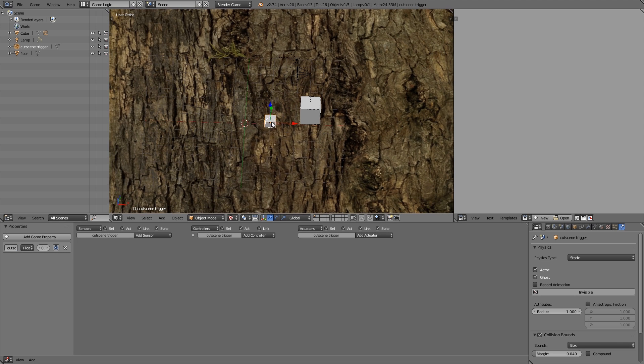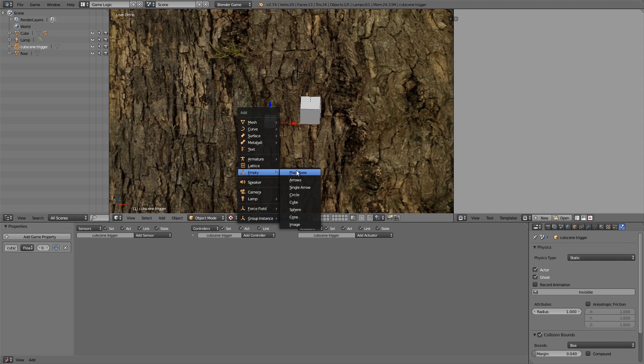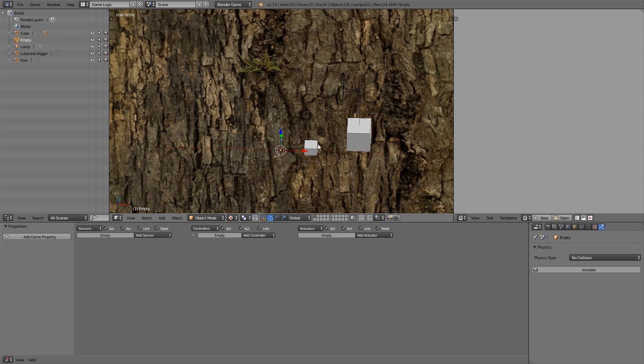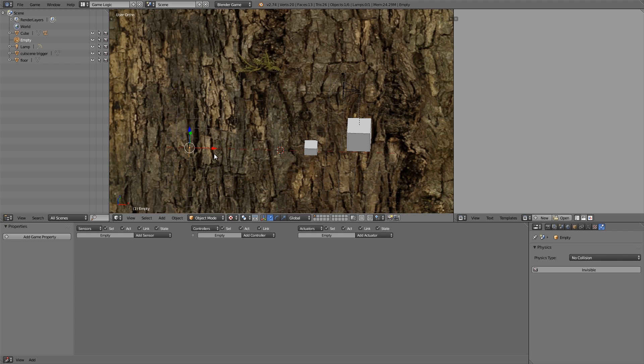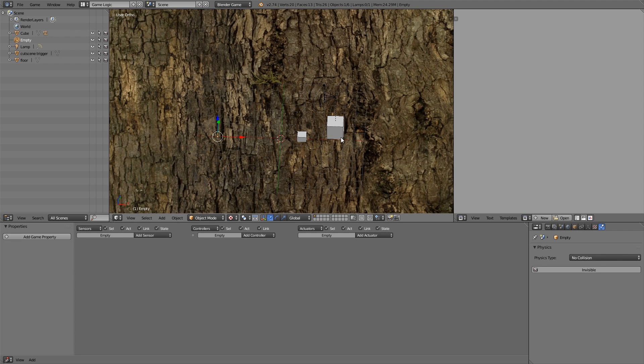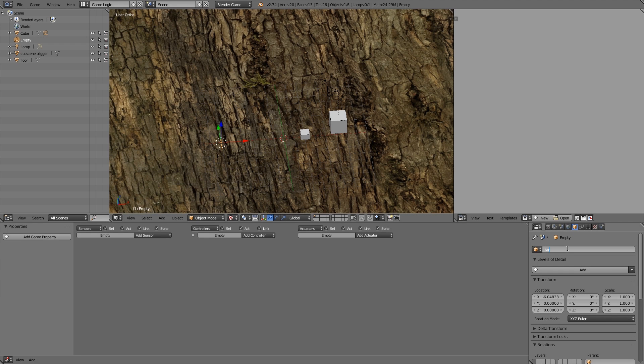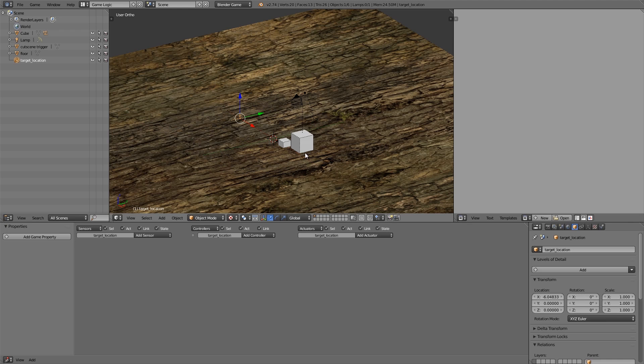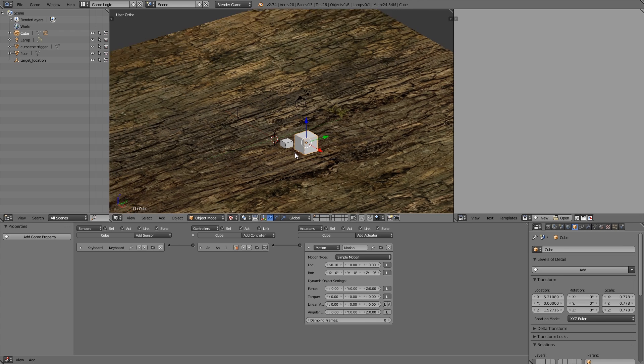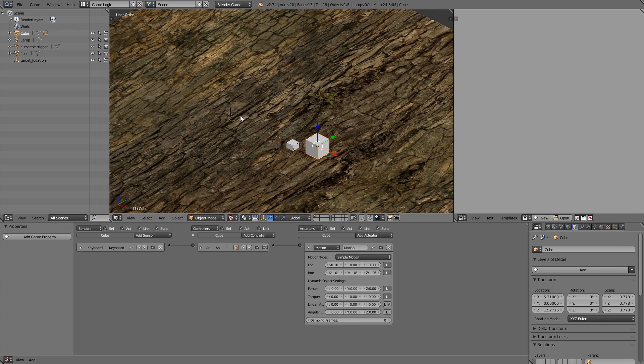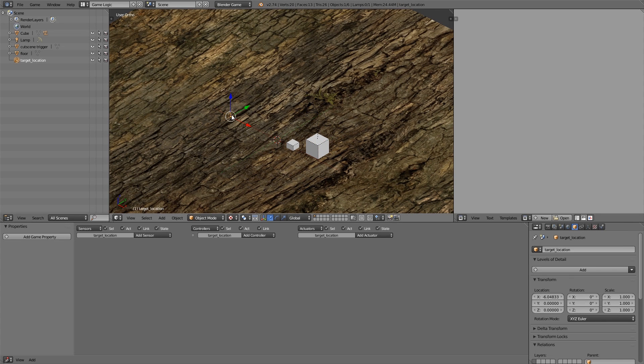Then what we want to do is go over and add ourselves an empty. Now this empty here is going to be the sort of prime location or the location that we want our object to track to. So let's just call it target location. So now what we need is our cube here to move towards the target location.